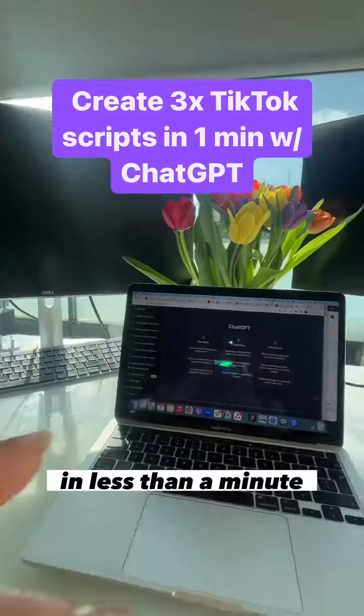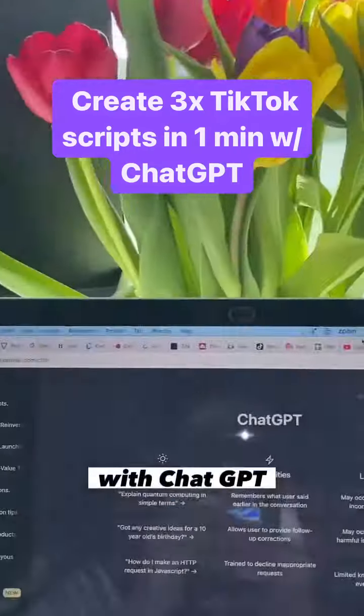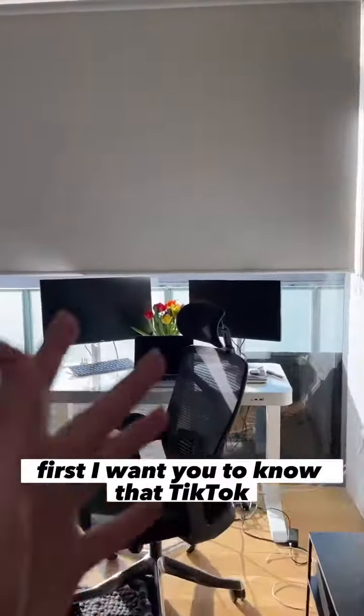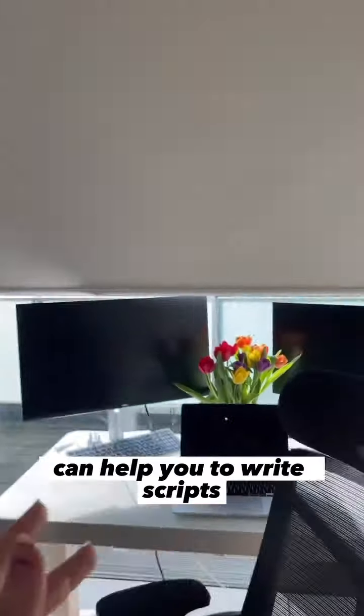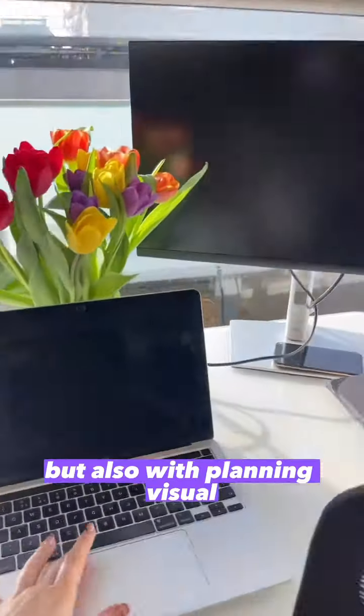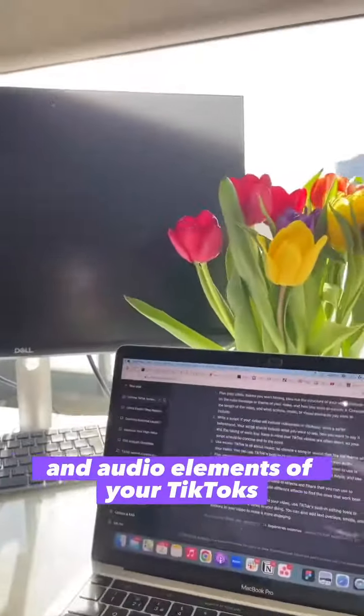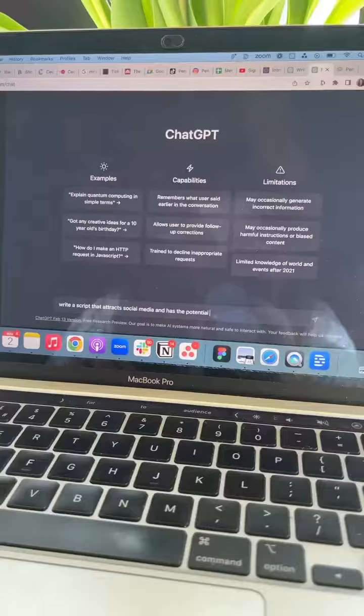This is how I create TikTok scripts in less than a minute with ChatGPT. First, I want you to know that ChatGPT can help you to write scripts, but also with planning visual and audio elements of your TikToks.